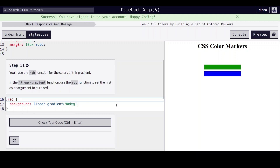Hello everyone, we are on step 51 of learning CSS colors by building a set of colored markers on FreeCodeCamp.org.